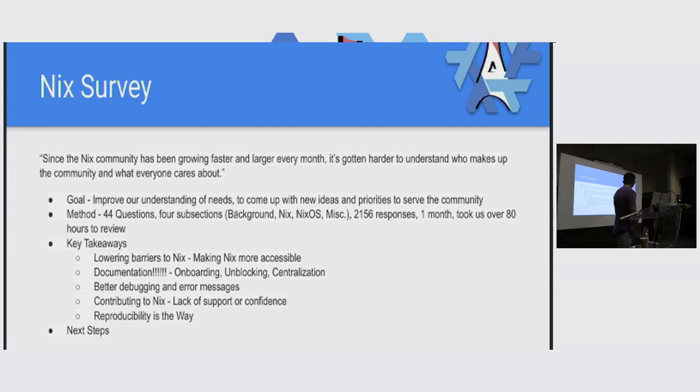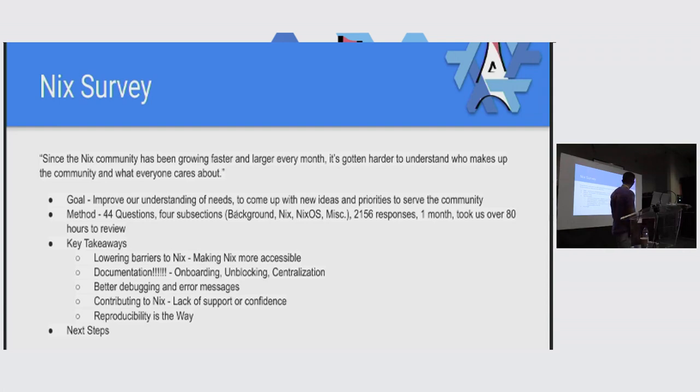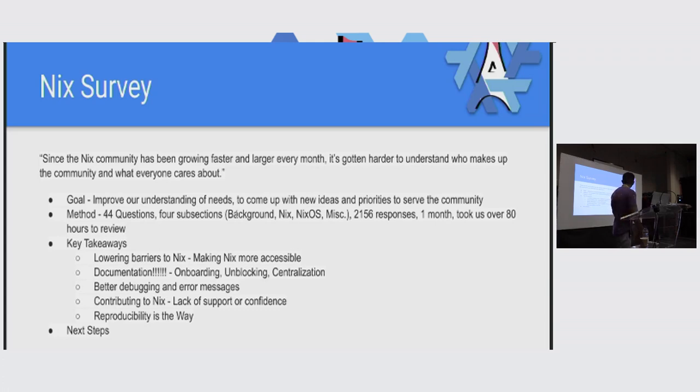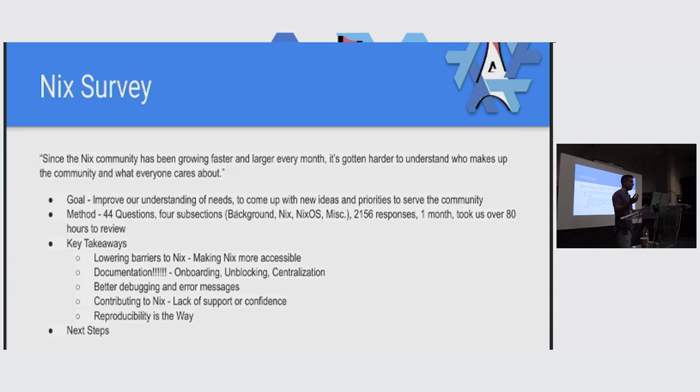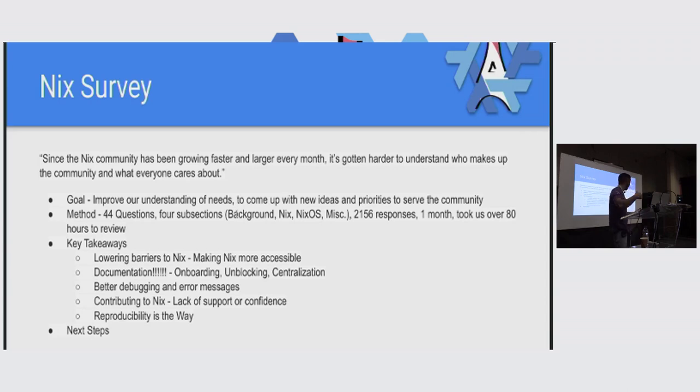Better debugging and error messaging. I think this ties back to making Nix more accessible. A lot of users, when something fails, they need a better way of actually understanding how that works and what they need to do in order to fix it. And then contributing to Nix. This was an interesting one, and this is more about embracing newcomers. A lot of respondents actually came back and said that they didn't feel empowered, didn't have the confidence to actually contribute back into Nix. So building mechanisms that help embrace them and give others the confidence to contribute is going to be critical. And really, reproducibility is the way. When people were asked, why Nix? Reproducibility.